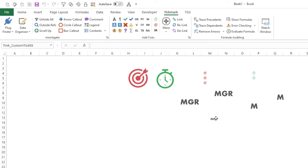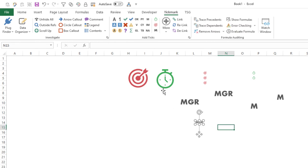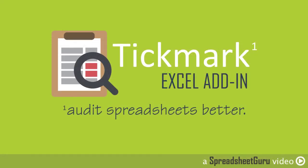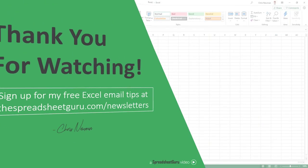So hopefully that gives you a bunch of ideas on how to get those custom tick marks into the add-in. If you have any questions whatsoever, feel free to leave comments below the video, and I will try to work with you to get those ticks in the add-in just the way you want them. Thanks for watching.